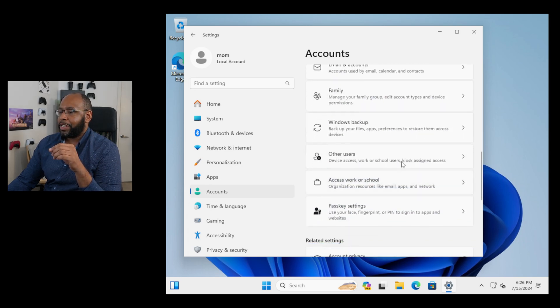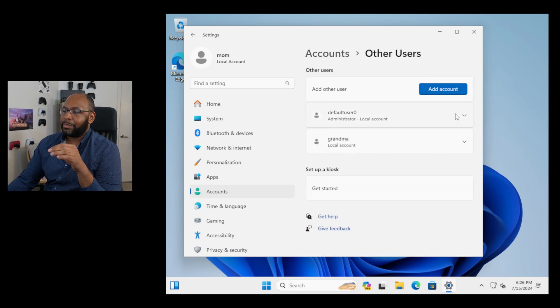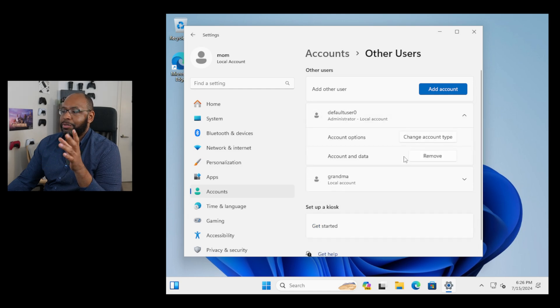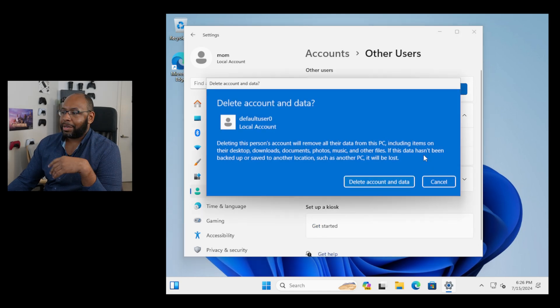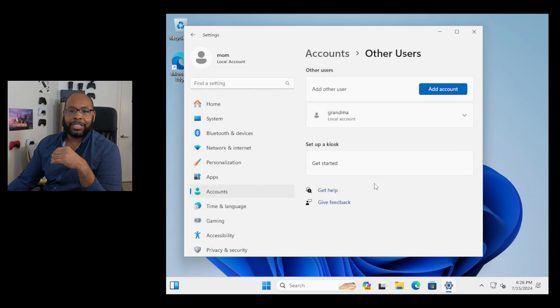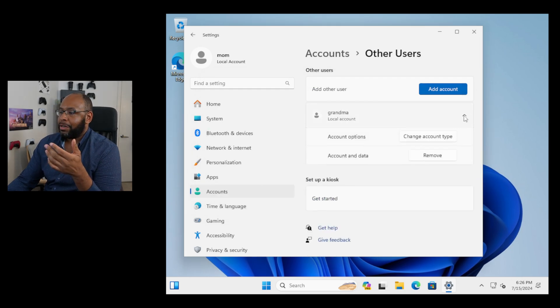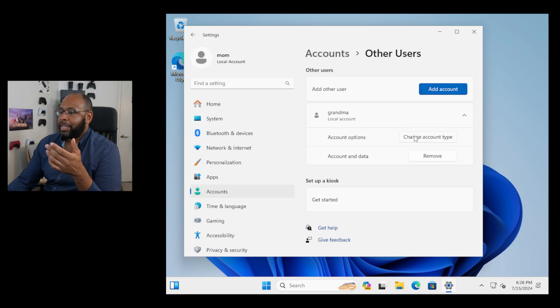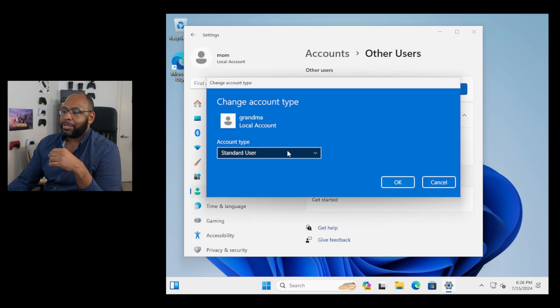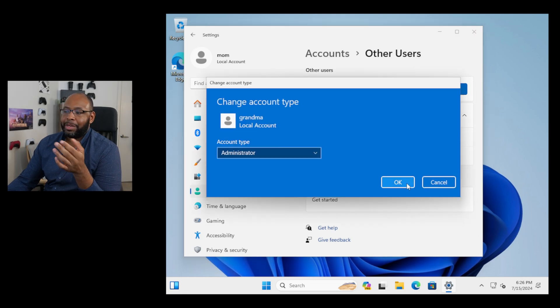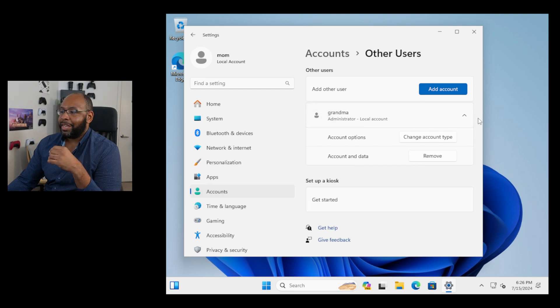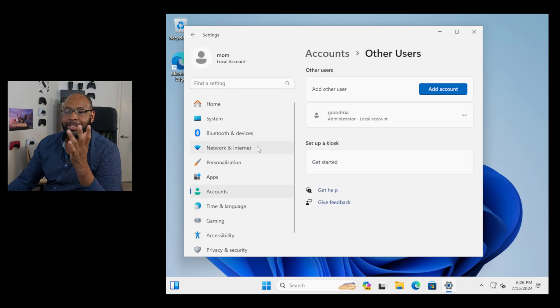We go right down here to other users. We can actually manage a couple things. We can delete that default user zero thing because it just makes that. We go ahead and hit remove and delete the account data because we don't need it. Any other accounts we may not want or need or change the account type. So we can go from standard user grandma, we can make grandma an administrator if we want to just by clicking okay. And now grandma is an administrator on here.